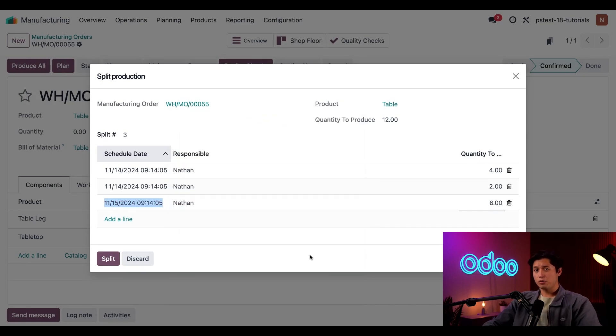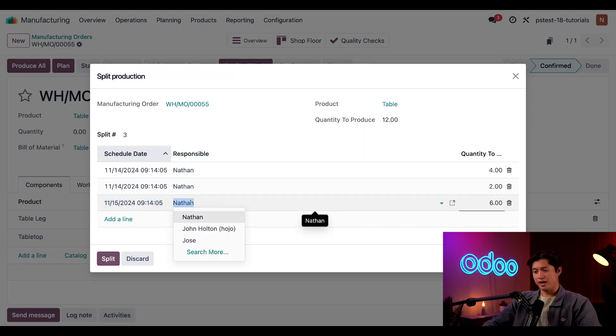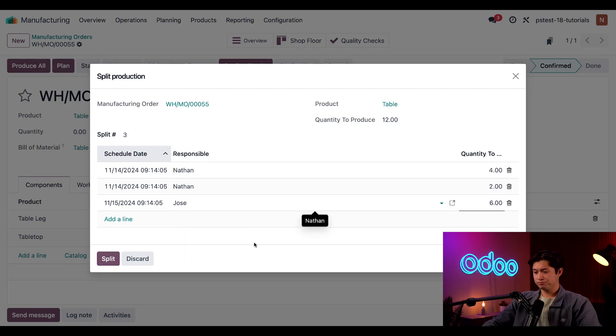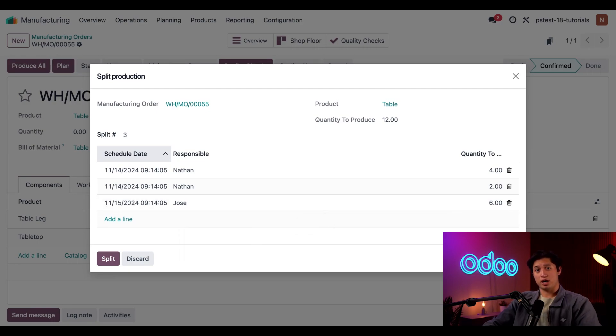Now, I won't be at work tomorrow, so I'm going to change the responsible person by clicking on the field, and a drop-down will appear. In here, I'm going to select Jose. All right, all of this looks good, so let's go ahead and click the split button at the bottom of the window to split this MO.